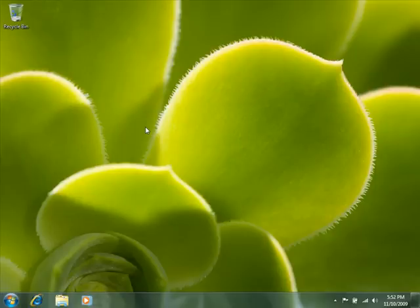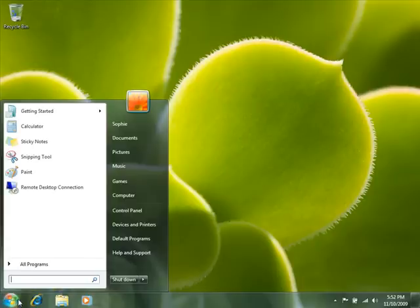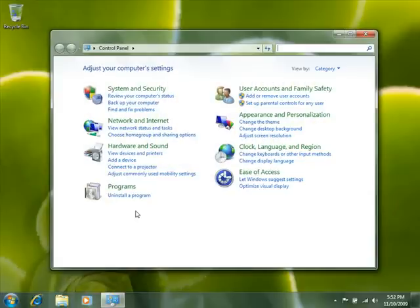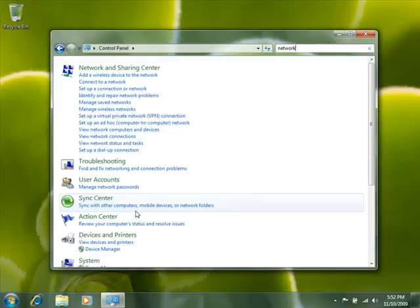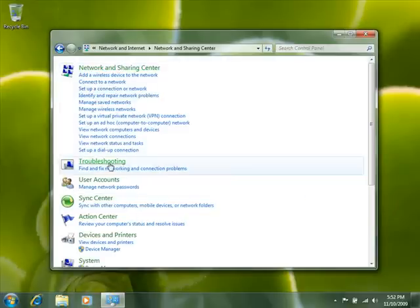Check your password protected sharing settings. If you choose to use password protected sharing, you will be prompted for a username and password when you access content on this computer.